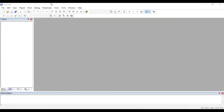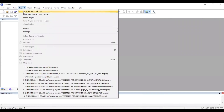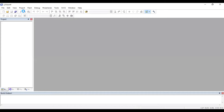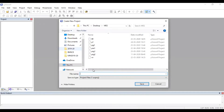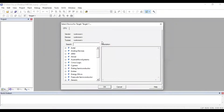This is the Keil software. When you double click on the icon on the desktop you will get this window. You need to select new project — click on Project, select New Microvision Project. Once you click on that, you will be asked to type the file name, so type some file name and store it in the corresponding folder, then click on Save.